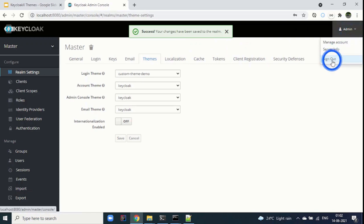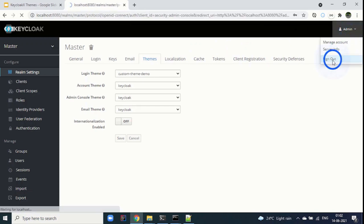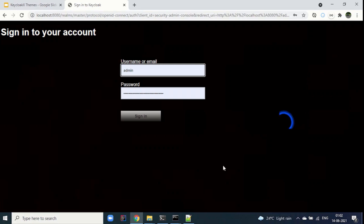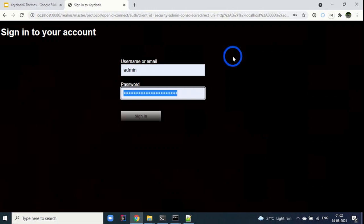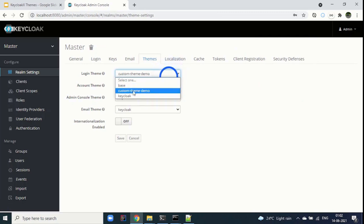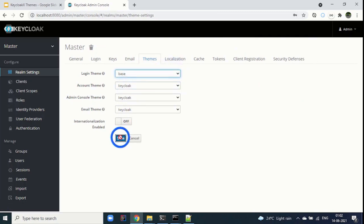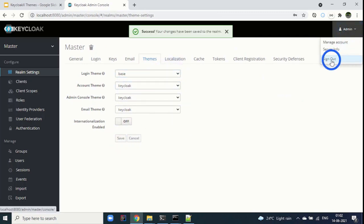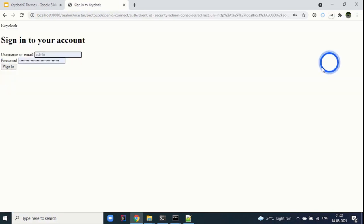Changes are saved to the realm. Sign out, and you can see the login screen is changed with our custom theme. Log back in, and you can change it back to the base theme, save, and sign out — you can see the base theme which we have overridden.